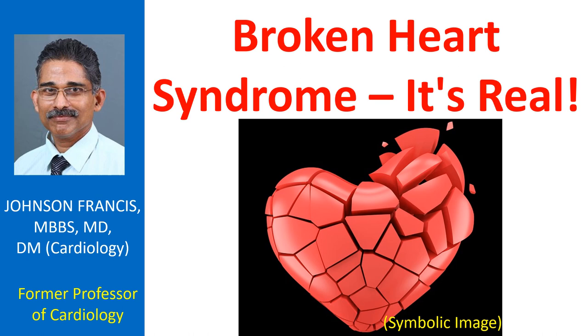It's a condition in which severe emotional stress can cause extreme heart muscle weakness and heart attack-like symptoms like chest pain and shortness of breath.